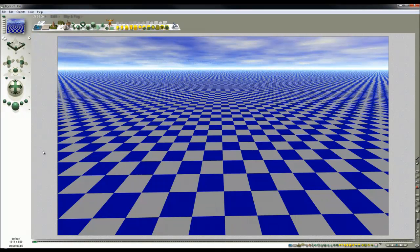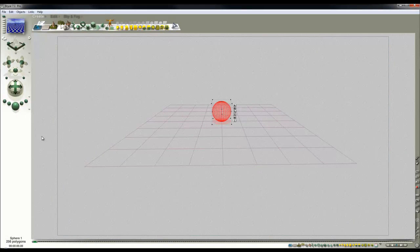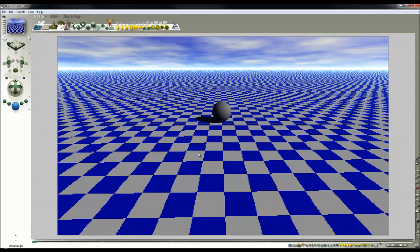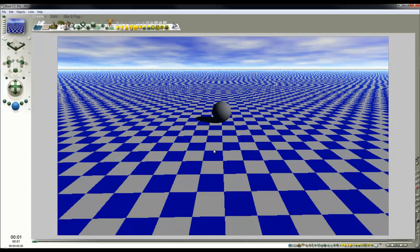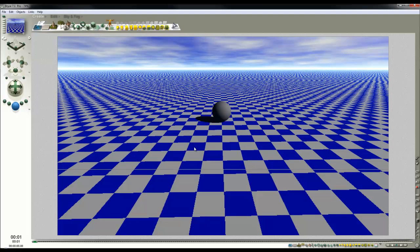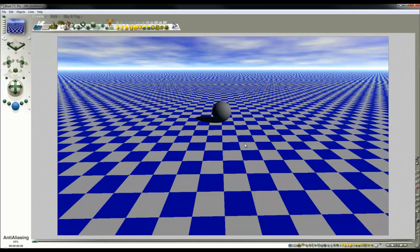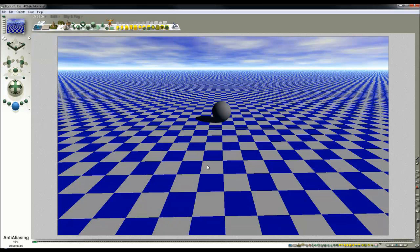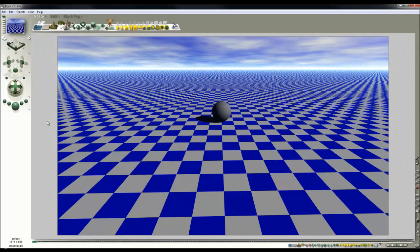I've set this checkerboard pattern up and I'm going to give our render a subject. It's not a very exciting render, but it'll help us judge the effect. As you can see, everything is in perfectly sharp focus at the moment.